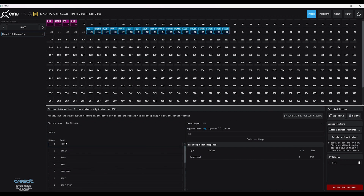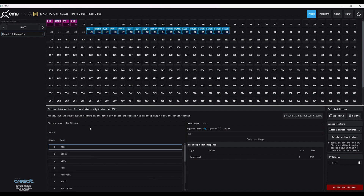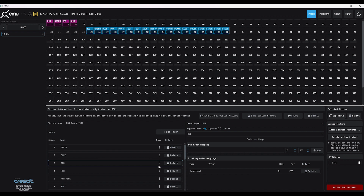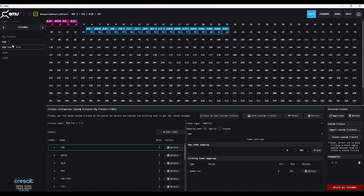This will create a combined fixture with red, green, blue, pan, tilt, zoom, control, and everything that we need. Rename it to RGB Pan Tilt and press Save as New Custom Fixture. This is now an 18-channel fixture that has everything in it. You can also go through and move anything around based on the structure of the light itself.